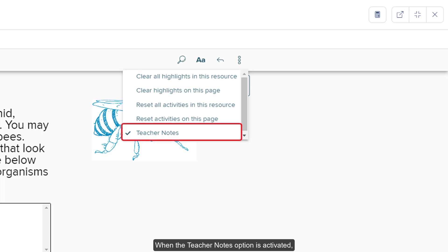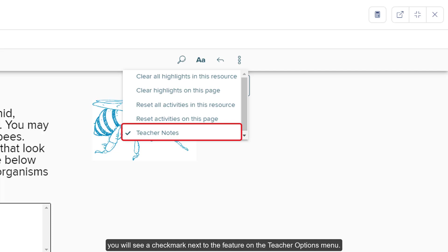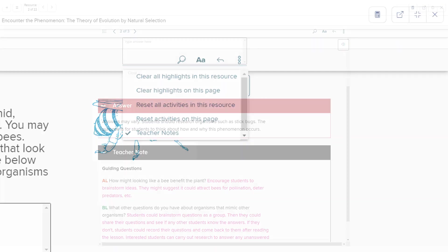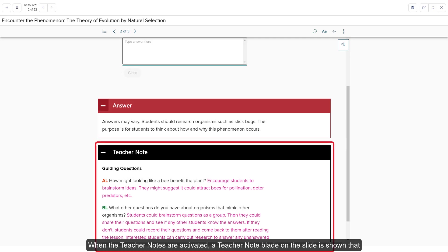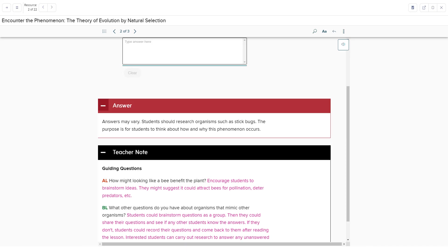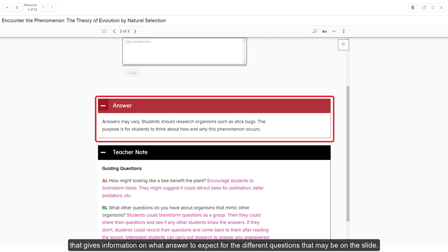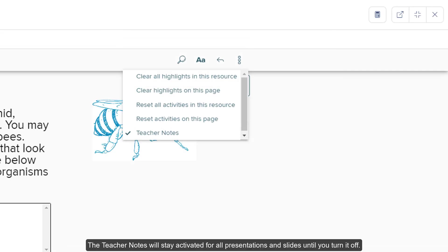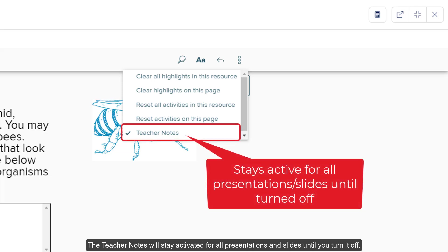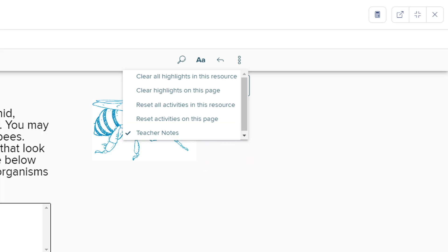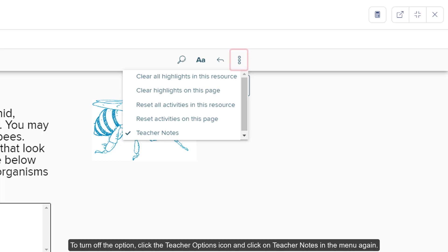When the teacher notes option is activated, you will see a check mark next to the feature on the teacher options menu. When the teacher notes are activated, a teacher note blade on the slide is shown that provides additional information you can use for discussions with your class for that slide. For some slides, there may also be an answer blade that gives information on what answer to expect for the different questions on the slide. The teacher notes will stay activated for all presentations and slides until you turn it off. To turn off the option, click the teacher options icon and click on teacher notes in the menu again.